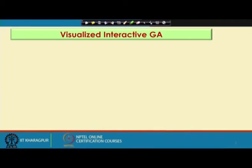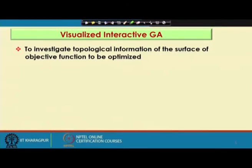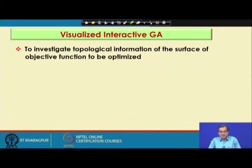Now I am going to discuss another faster genetic algorithm that is called the Visualized Interactive Genetic Algorithm. To discuss the concept of the Visualized Genetic Algorithm, the main purpose is to make the GA search faster. The proposal came for the Visualized Interactive GA with the purpose of investigating the topological information of the surface of the objective function to be optimized.